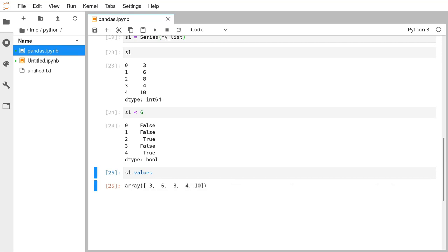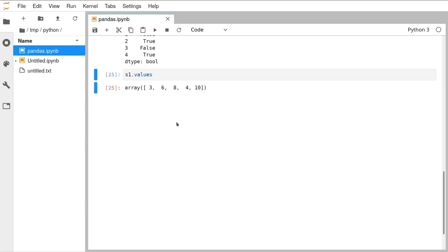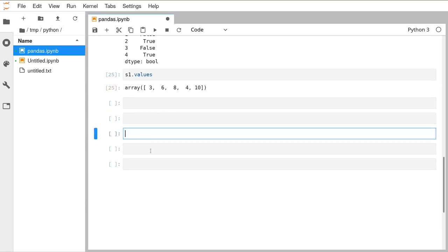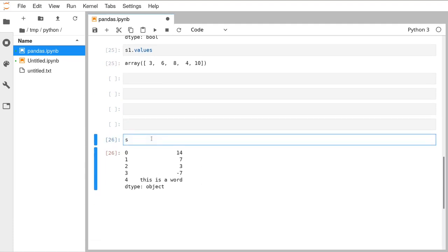Bo asks: is NumPy faster than pandas? As Christopher says, pandas uses NumPy behind the scenes — everything underlying pandas is NumPy, and pandas is just giving a nice interface on top.